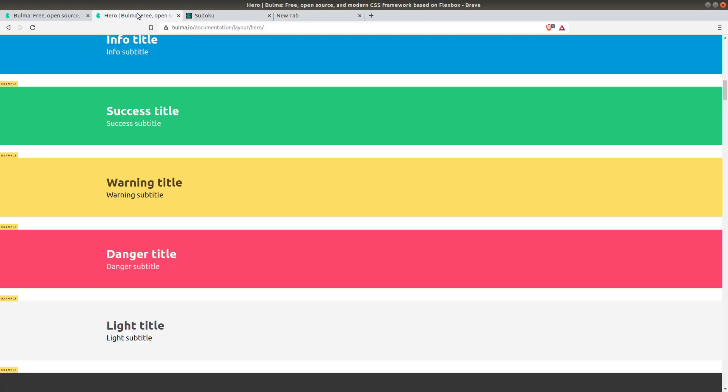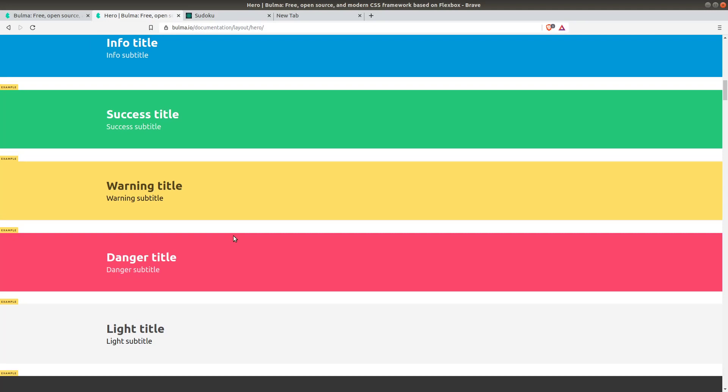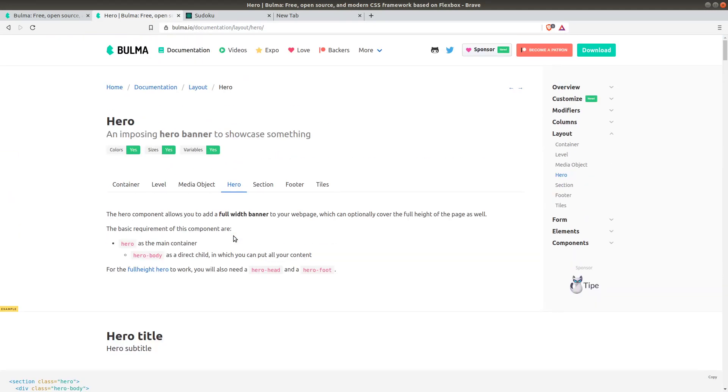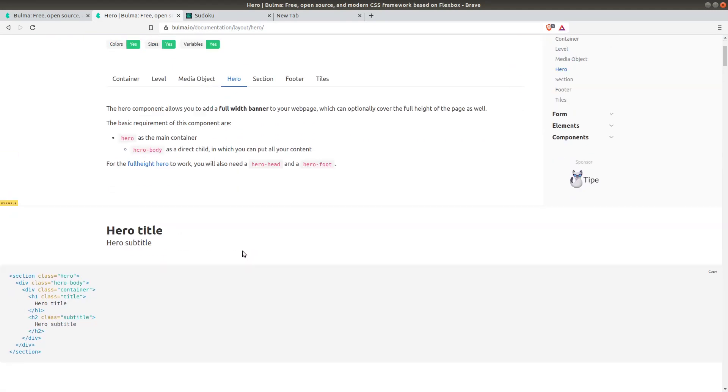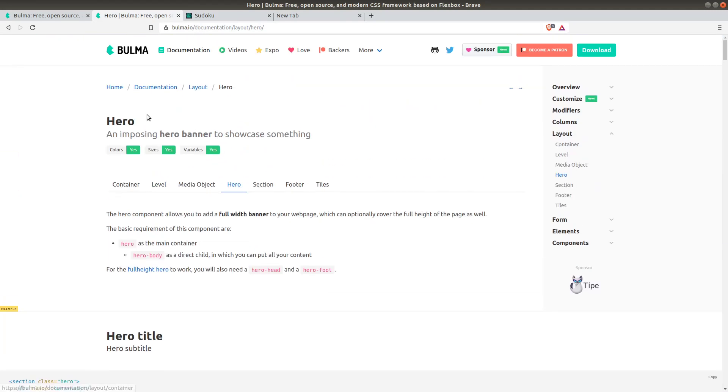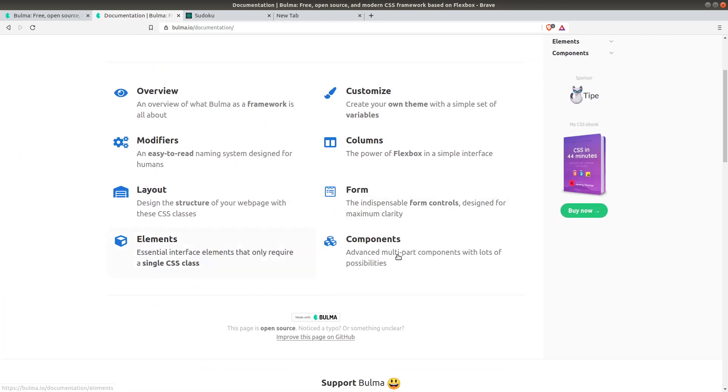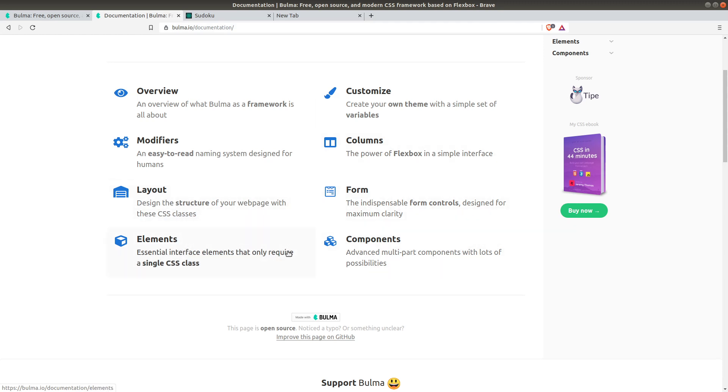In this lecture I showed you how to create a hero from the documentation page. You can play around and see what other layouts or forms or columns are available. I wish you see you in the next lecture.